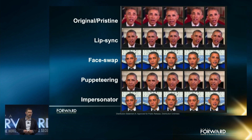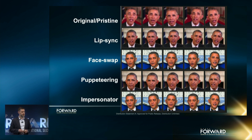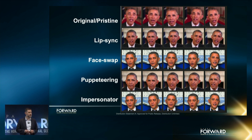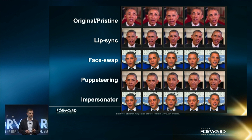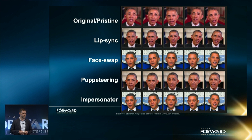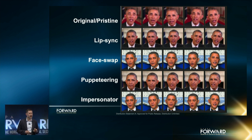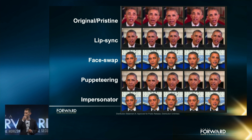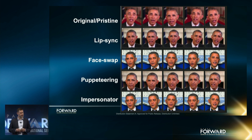There are several techniques used for generating deepfake videos, and new approaches are constantly being developed. Here are a few sample frames from a pristine video in the first row, and four different techniques studied in Semaphore's research. In lip sync, a new audio track is used in the video, and only the pixels around the mouth are digitally altered to synchronize with the audio track.